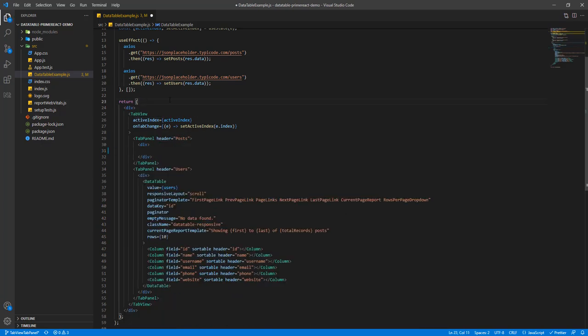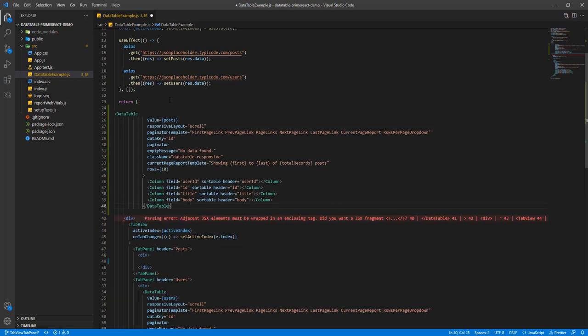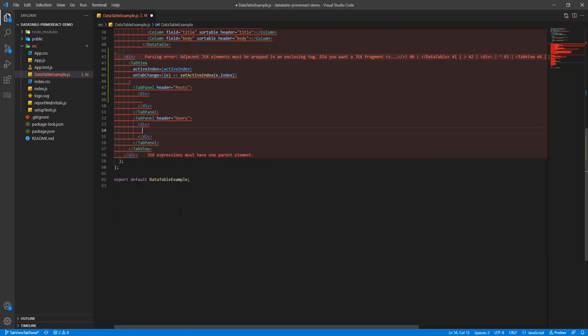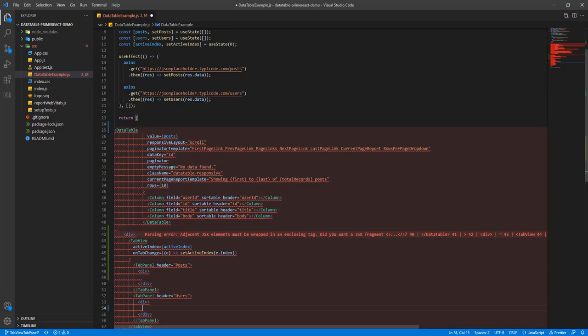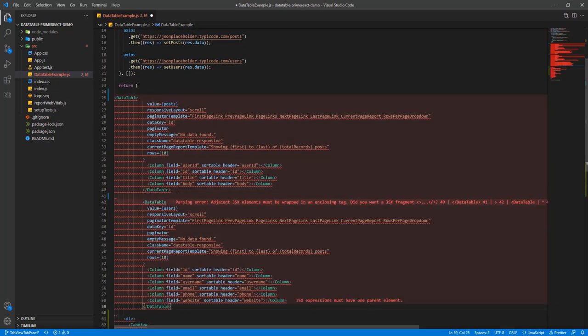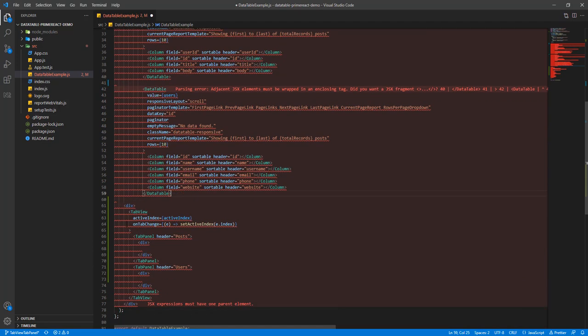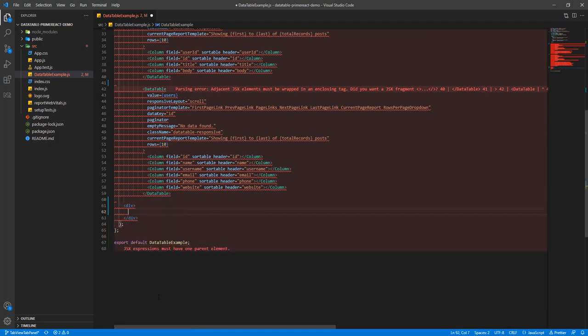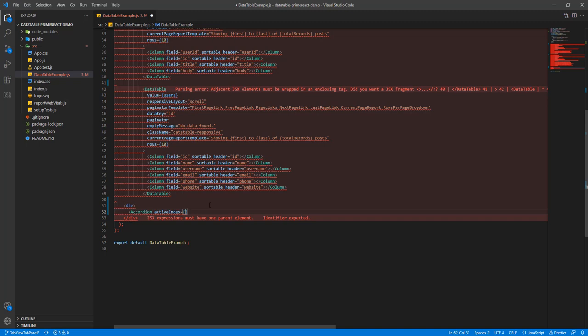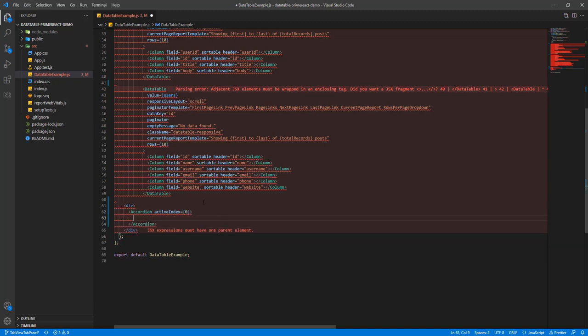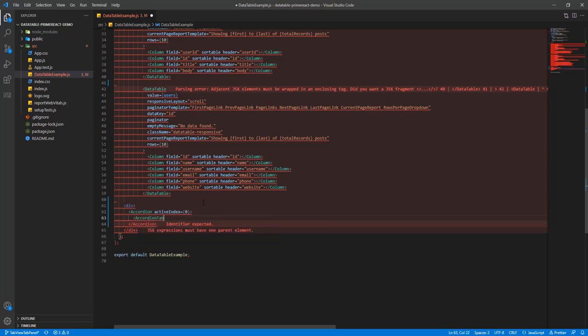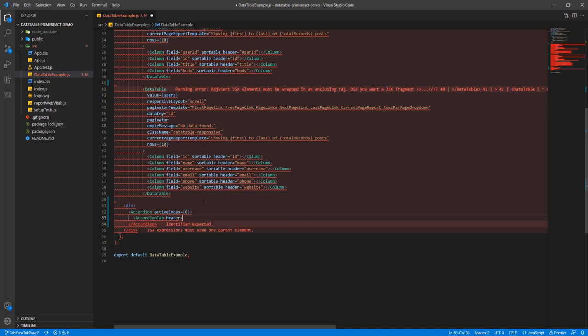So I'm going to remove or move the data tables. I'm going to remove this and add accordion - this will be the update index. I'm going to add an accordion tab. The header will be posts.